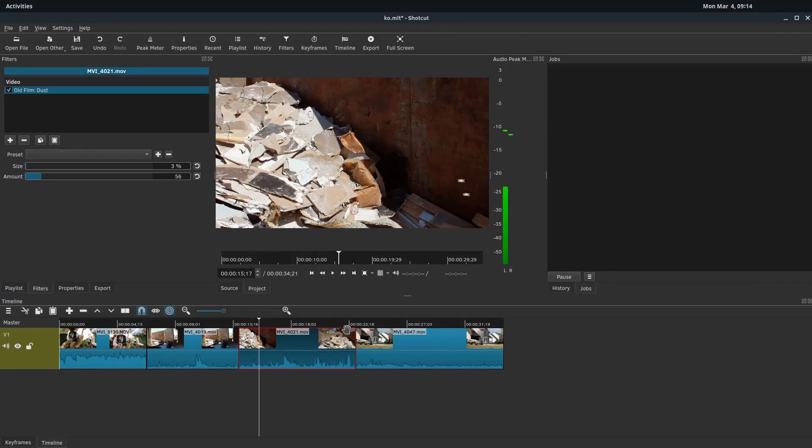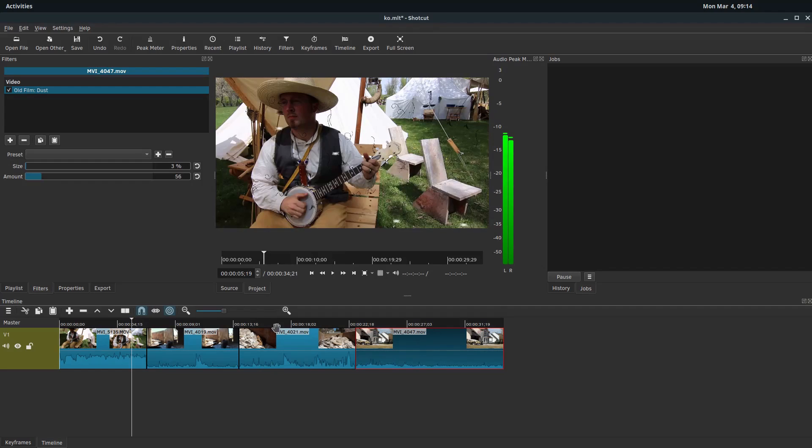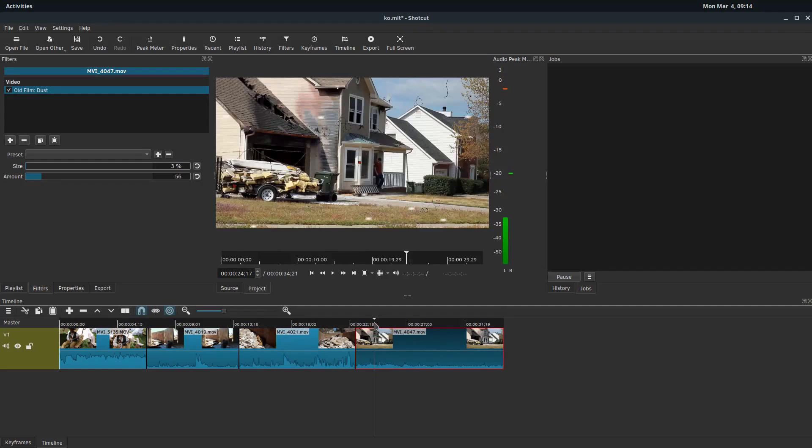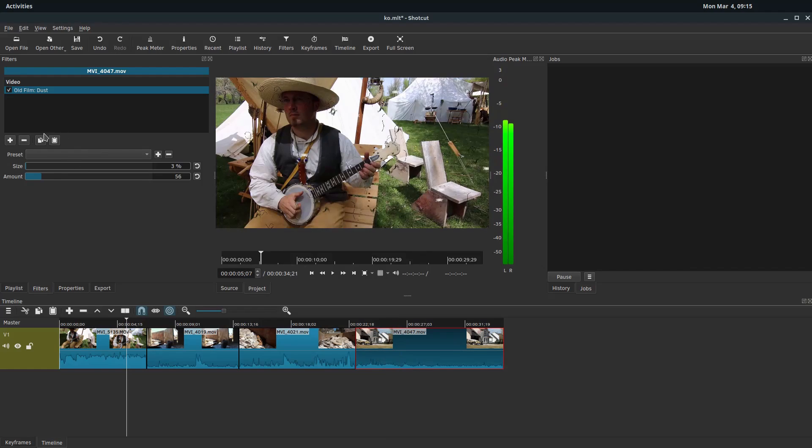So it gives it a consistent feel across all of it. We come to this one, do the same thing. Come to this one, do the same thing. And now our whole project is going to have this old film look to it. And so that's a way that you can apply multiple filters if you do have split up and different clips, but you want them to all have the same filter.